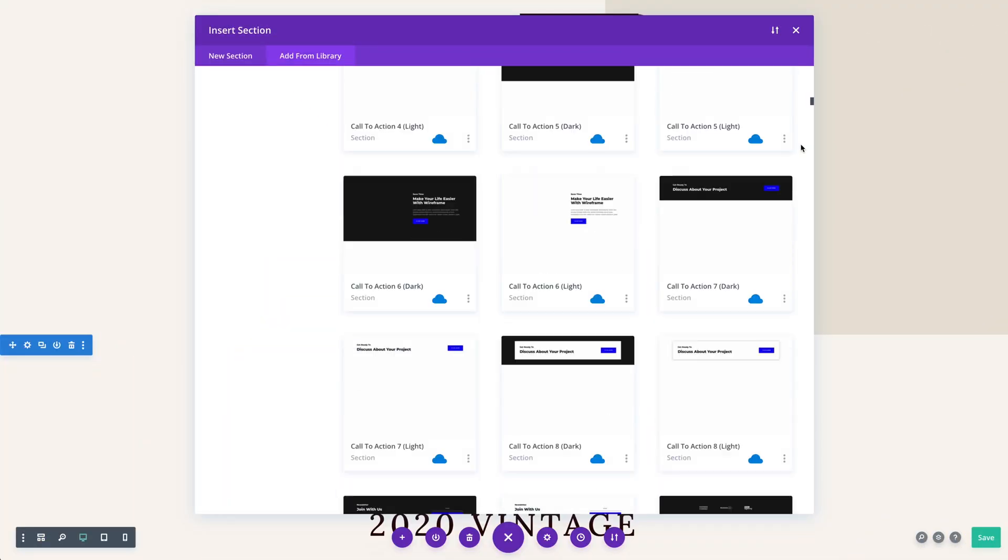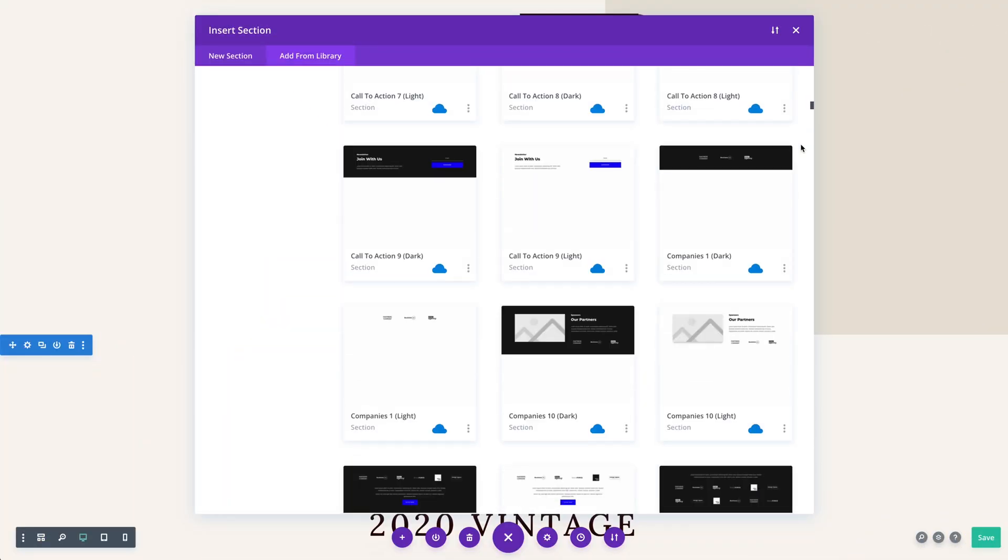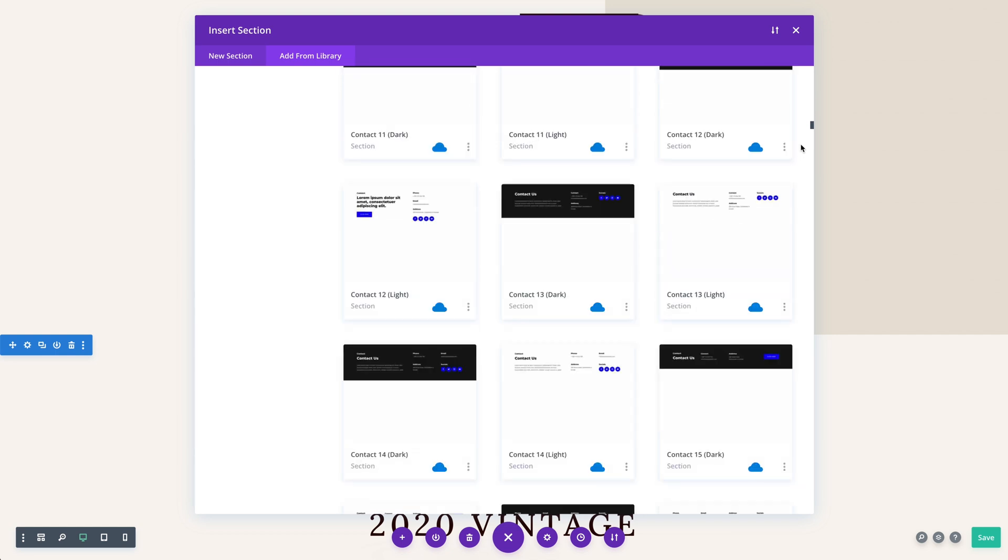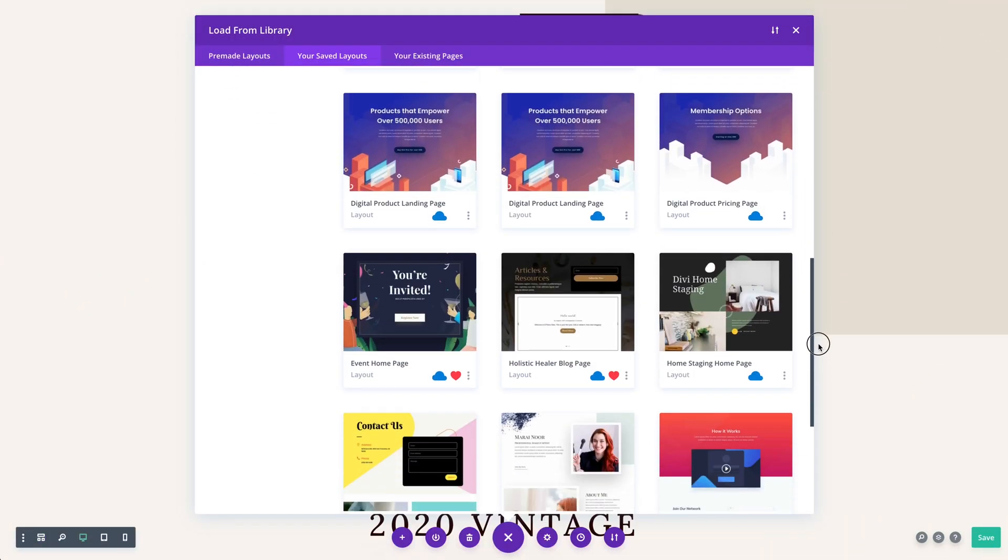The next time you start a new website for a client, all of your favorite layouts, headers, footers, and content blocks are already waiting for you inside the Visual Builder.